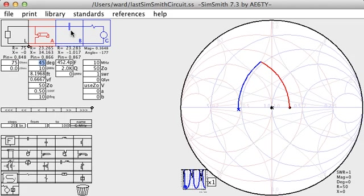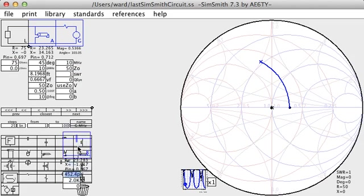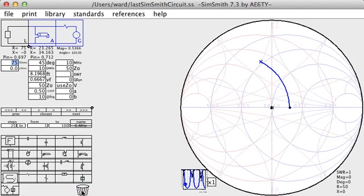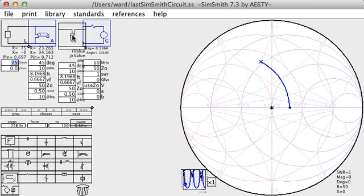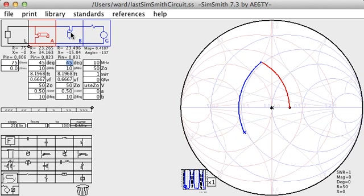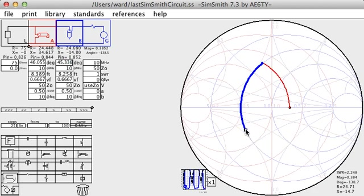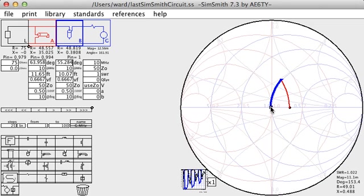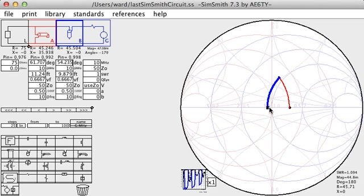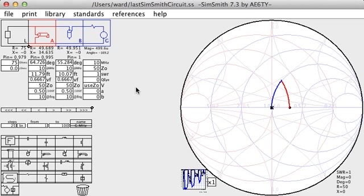And I can get rid of my series capacitor and add an open transmission line stub. And again, using the right mouse button, I can drag the match to the center. Notice that as I do so, SimSmith is adjusting the length of these transmission line stubs.